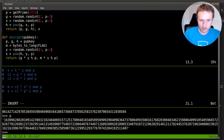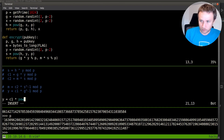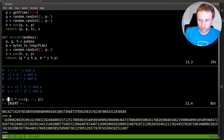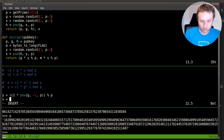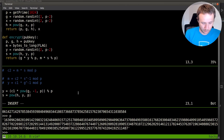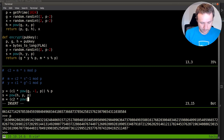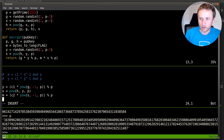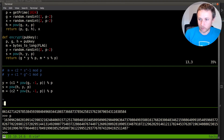So we implement it: Y = C1 * pow(g, -1, p) mod p, then S = pow(h, y, p), then M = C2 * pow(s, -1, p) mod p. We run that — no errors. There's our M.